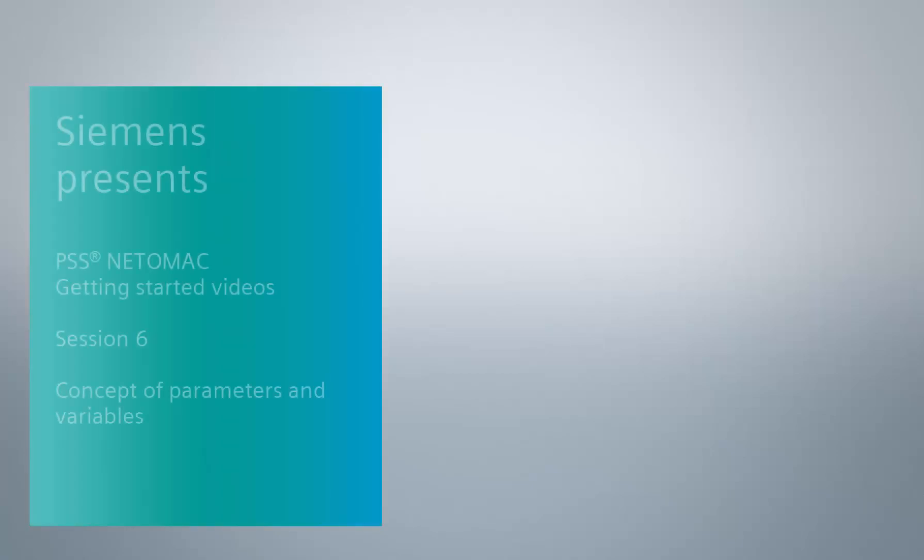Hi there, this is Chris and in today's short tutorial I want to explain the concept of variables and parameters in Netomag. In Netomag the terms variables and parameters cannot be clearly separated.